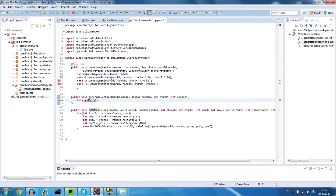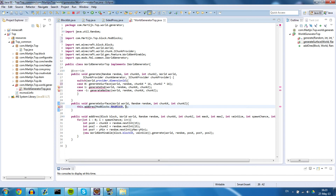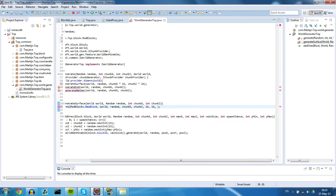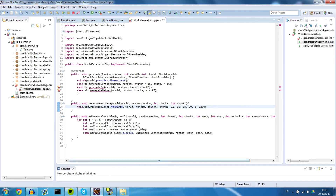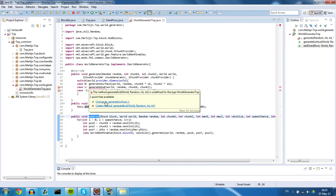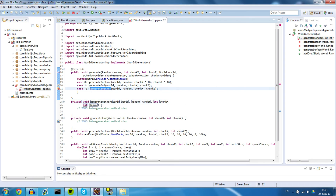As an example, I want to spawn ModBlocks.newBlock in the world. I give it the random, chunkX, chunkZ, maxX of 16, maxZ of 16, vein size of 18, spawn chance of 20, yMin of 0, and yMax of 100. All these parameters are passed to addOres, and that will generate the block. Let's fix the remaining errors and see if it generates.